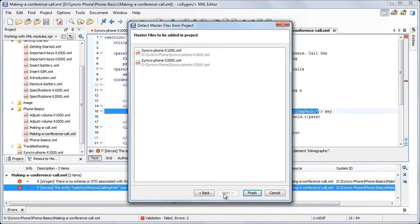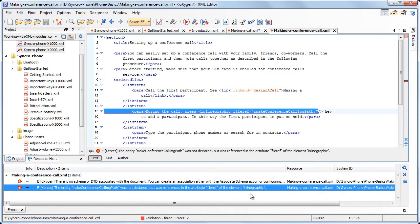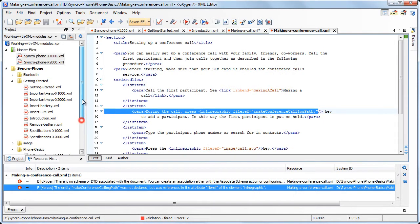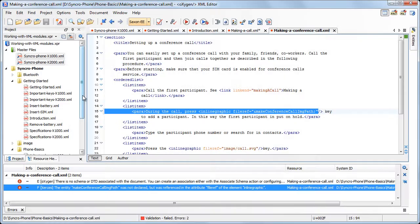In the last wizard page, you can preview the master files that will be added in your project. Oxygen added links to the selected resources in the master files folder from the project view. Oxygen uses the hierarchy of these files to determine the editing context for a specific module.